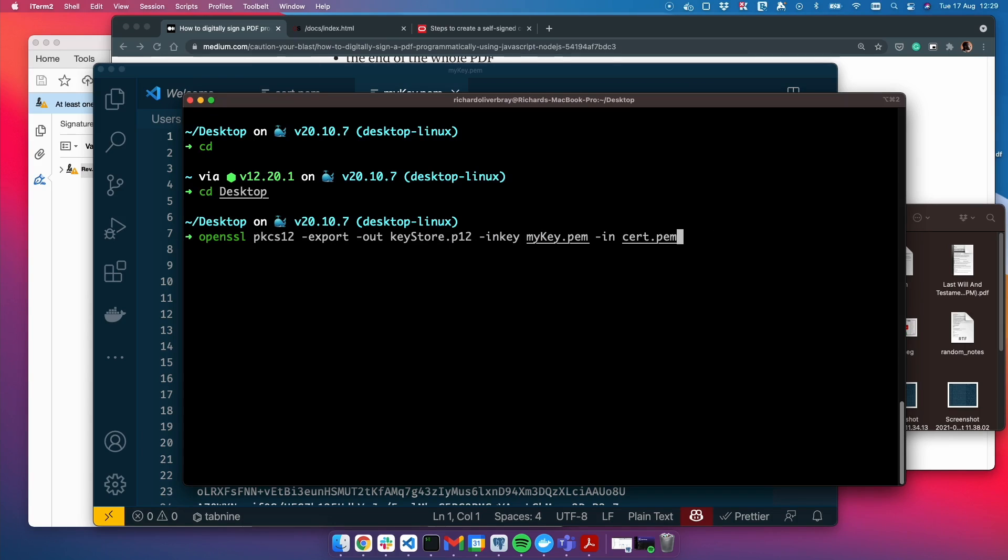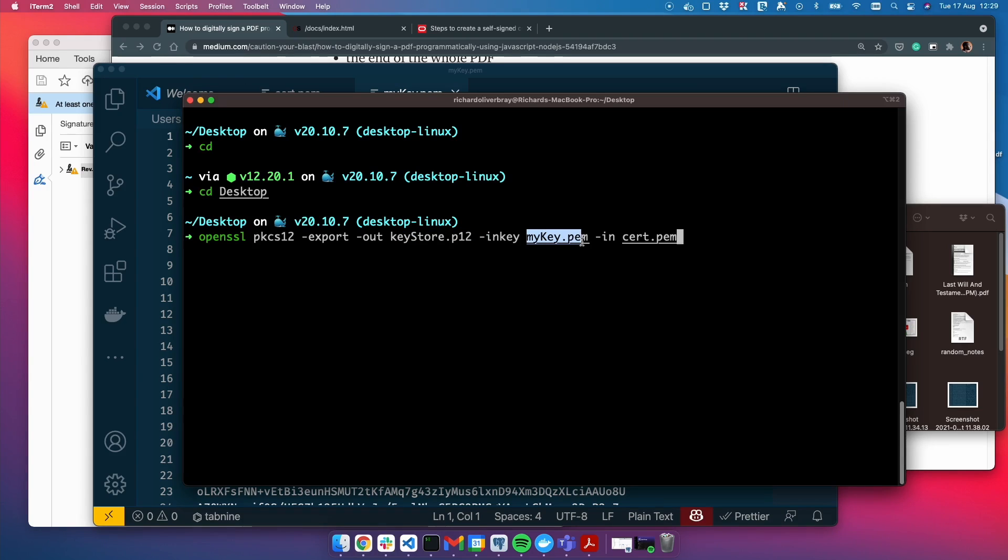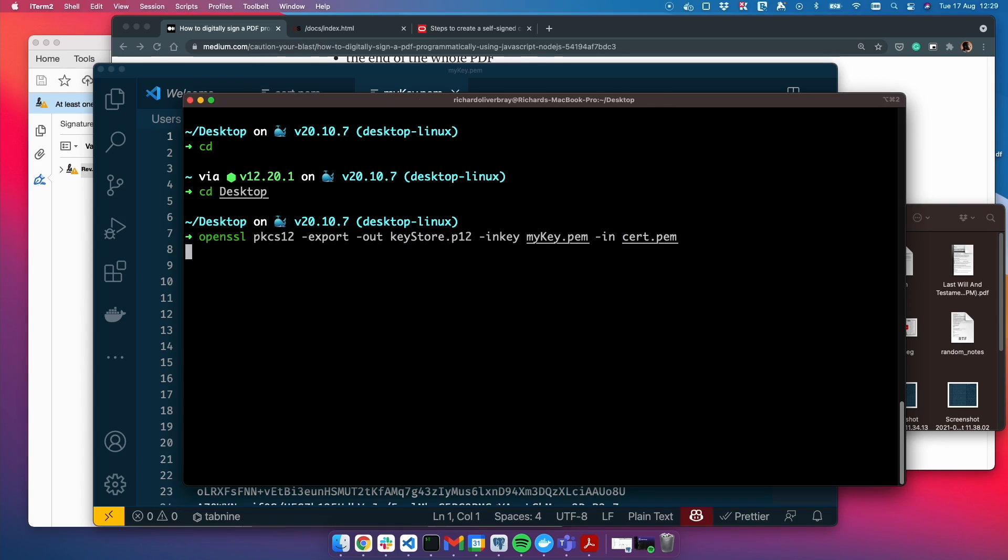What we need to do is write this. Using the PKCS12 architecture, we're going to create something called KeyStore.p12, and we're going to use the private key and the certificate. We're going to put the key in and the certificate in to make this file. Let's do that now.